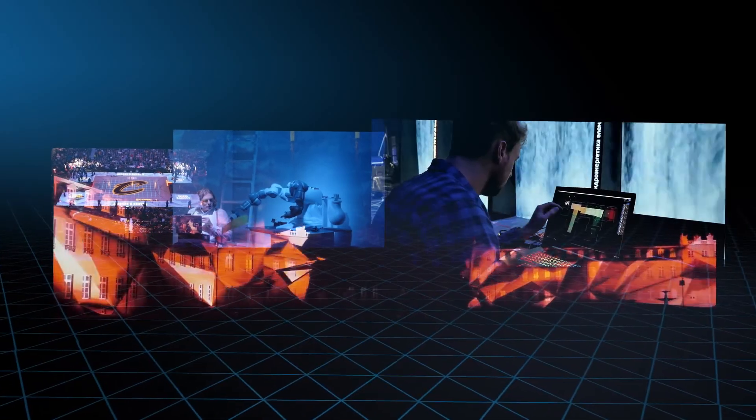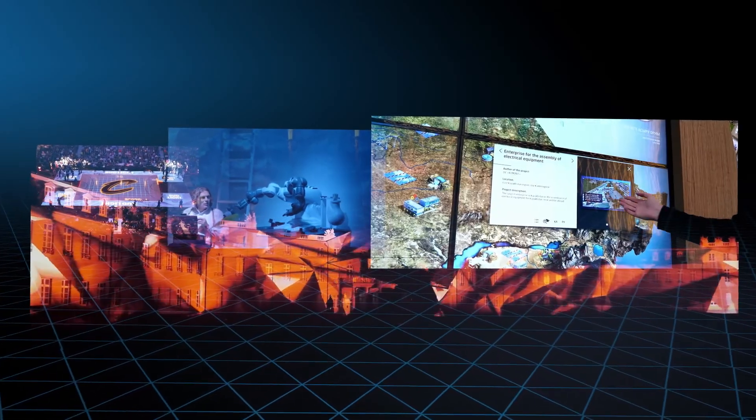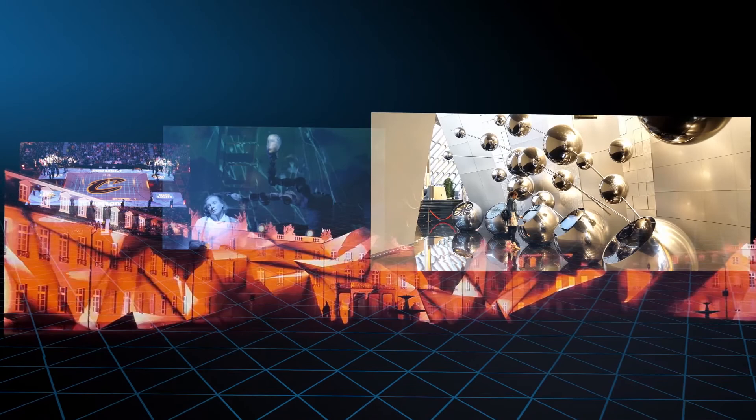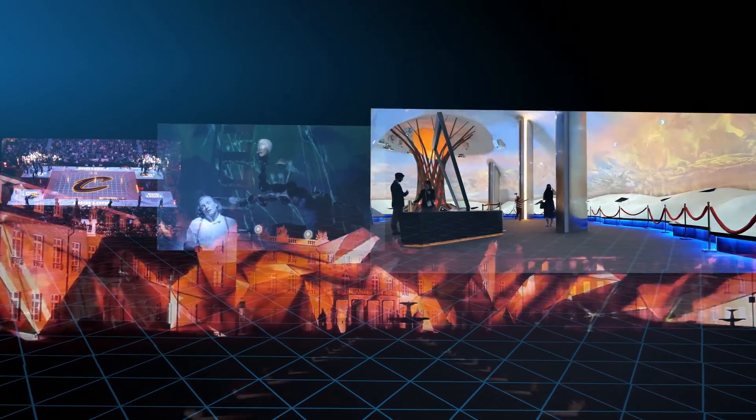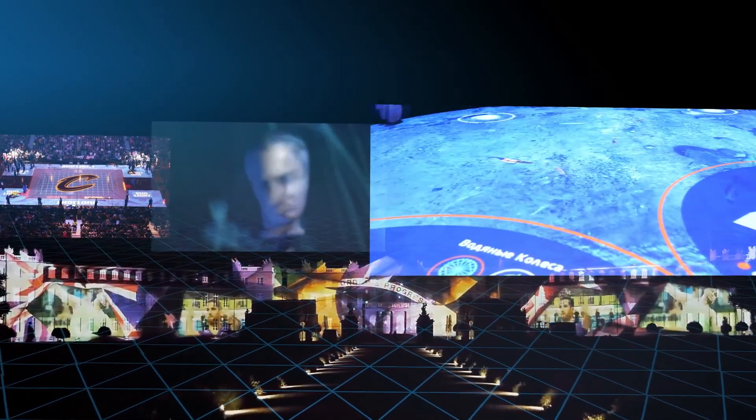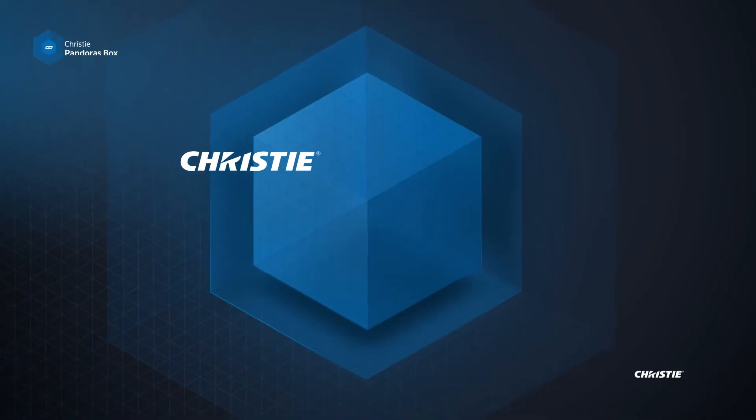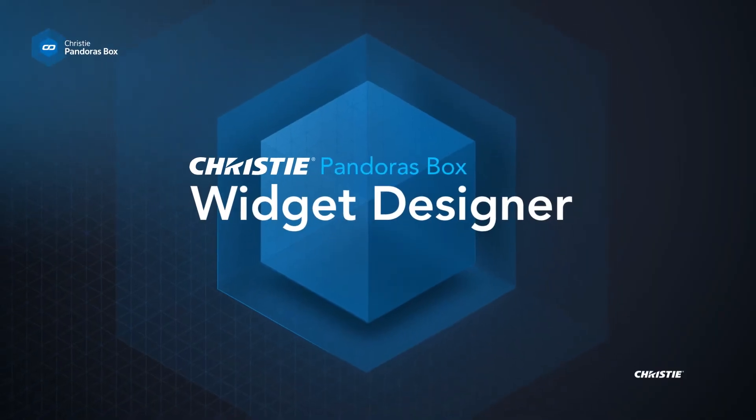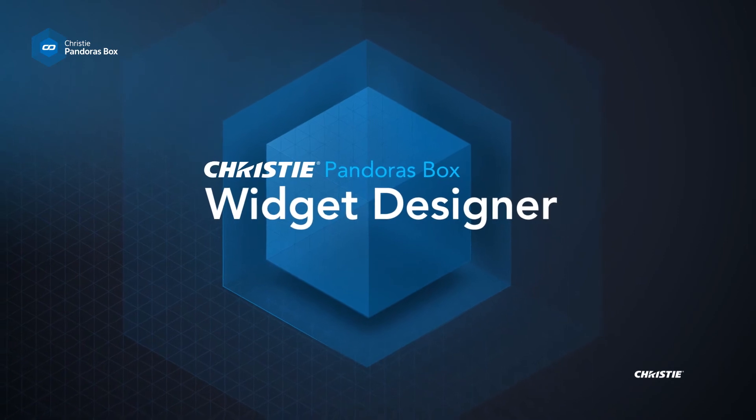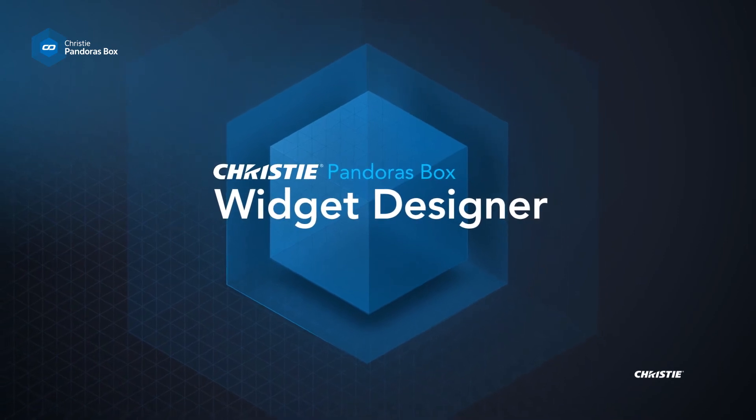Whatever your next project is, Pandora's Box Widget Designer provides all the tools needed to create the ideal control solution to deliver a perfect show. Connect and control.